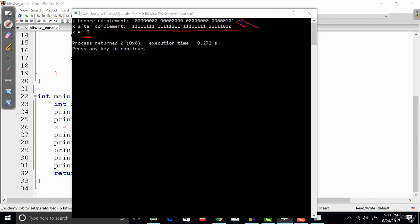Now, if I just add one with this, obviously we are going to get the two's complement. That's going to be minus 5.